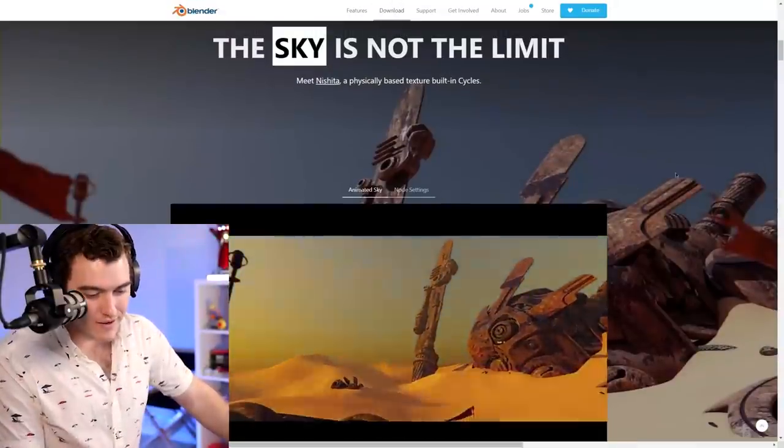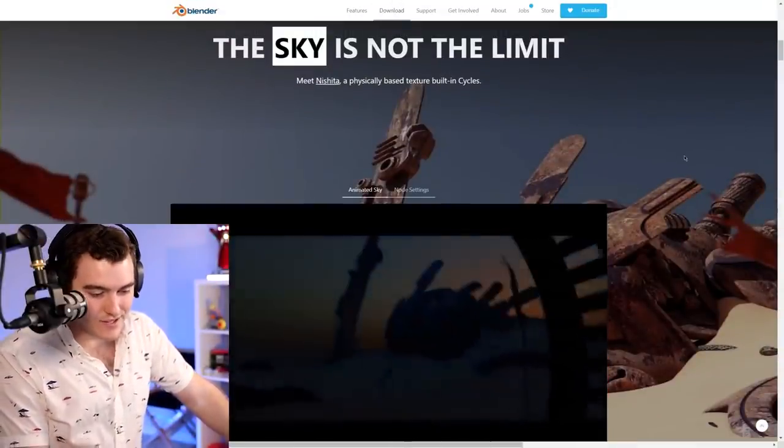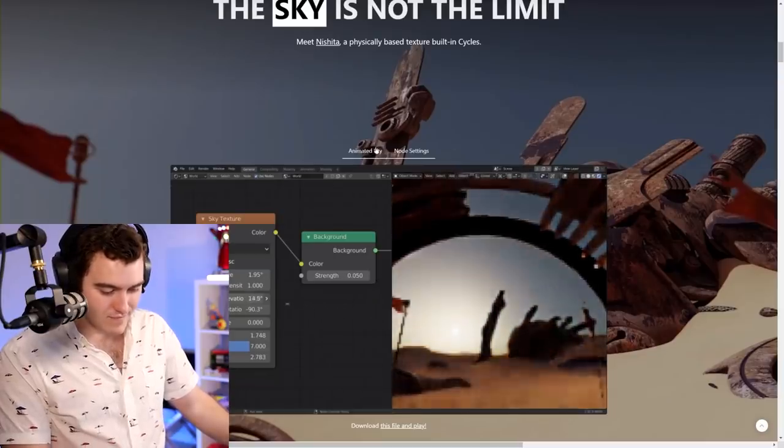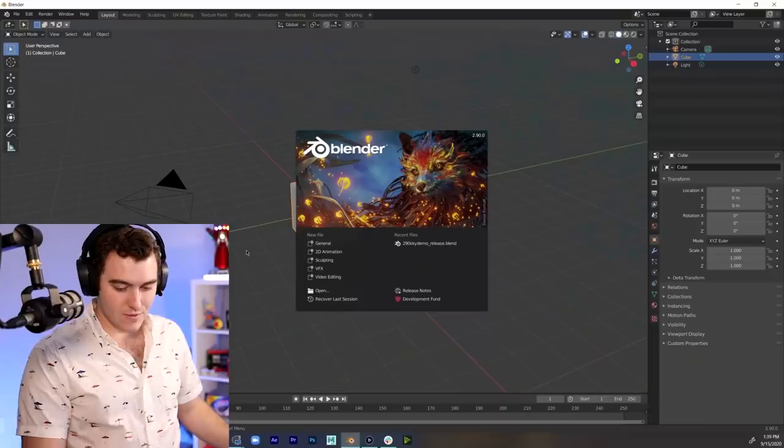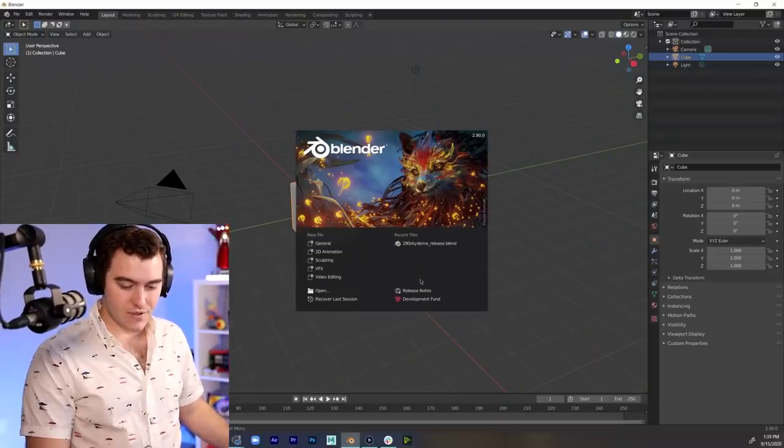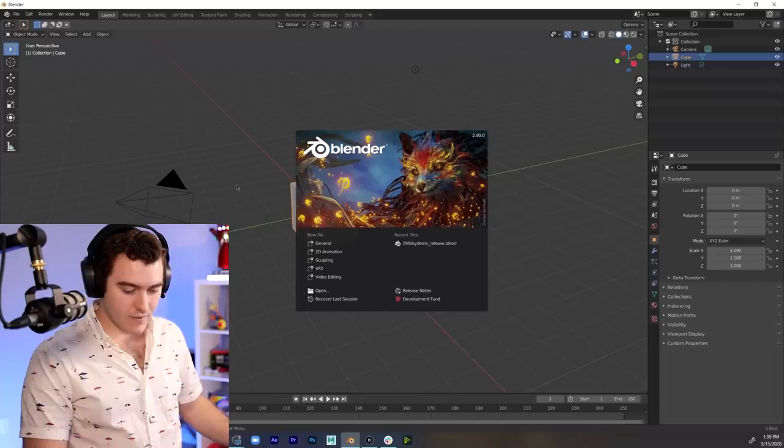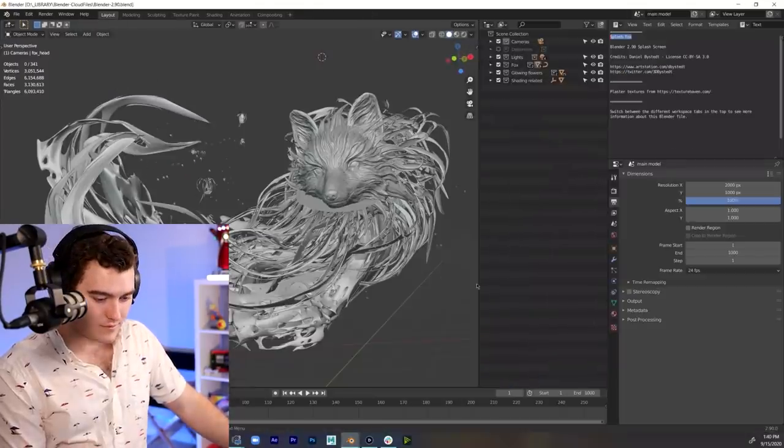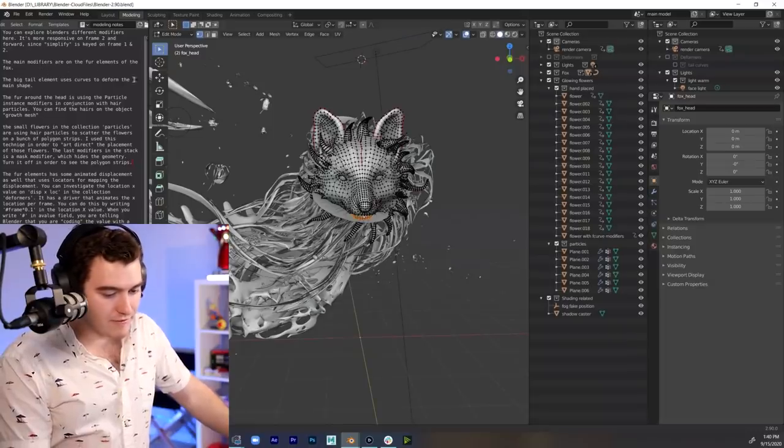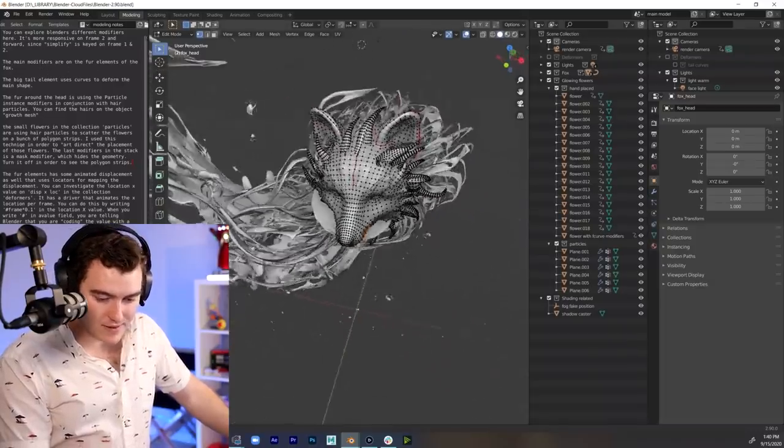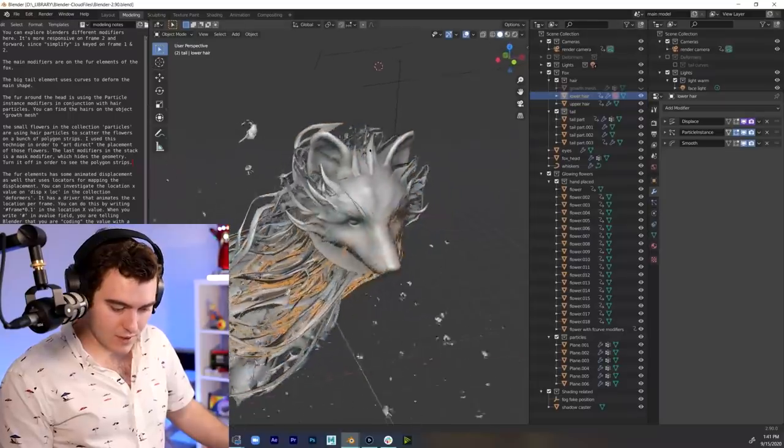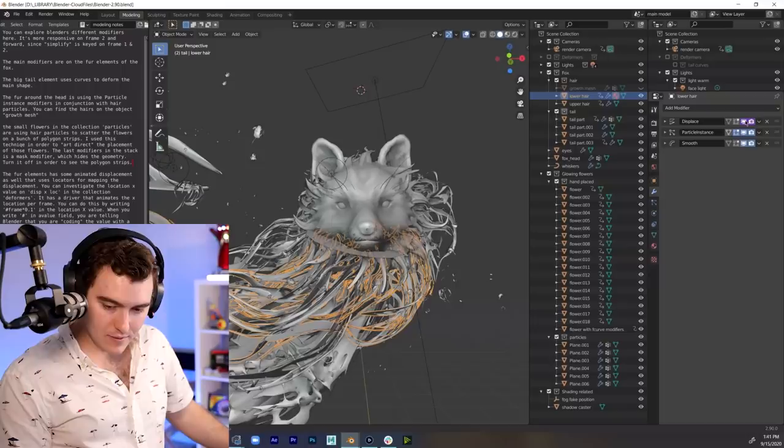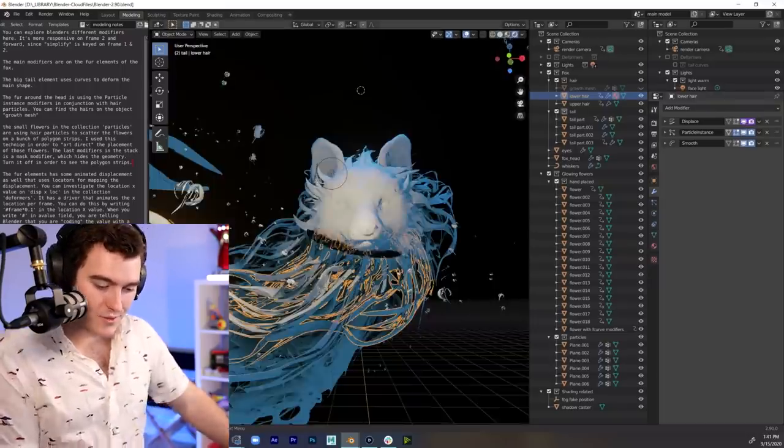First thing we've got here is the new Sky Nishita. Looks very simple, the node settings. Anything that does the work for me, I'm happy. So, what should we do first? Should we do the sky? The wolf. We should do the wolf first. Okay. The main modifiers are on the fur elements of the fox. Let's do lower hair. That one looks fun. Can you turn on the shading? That's a good idea.